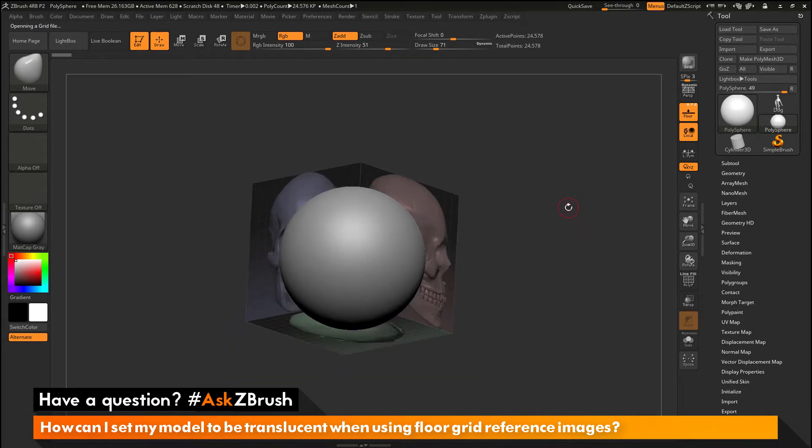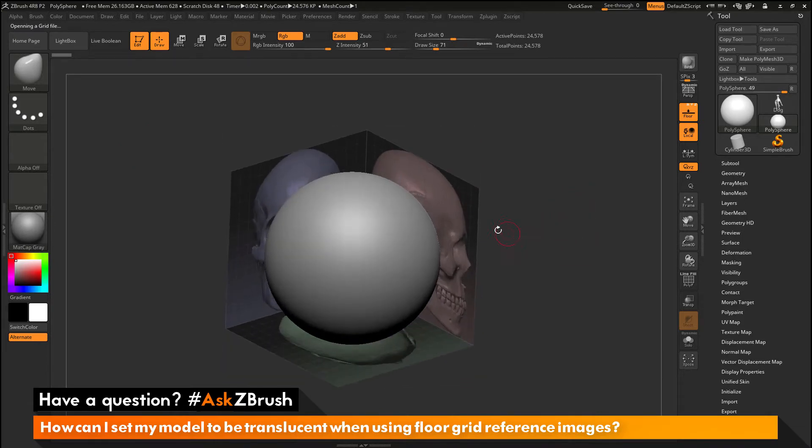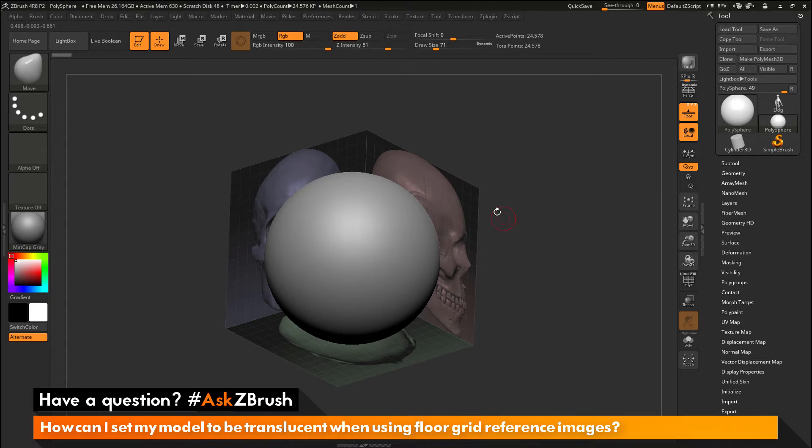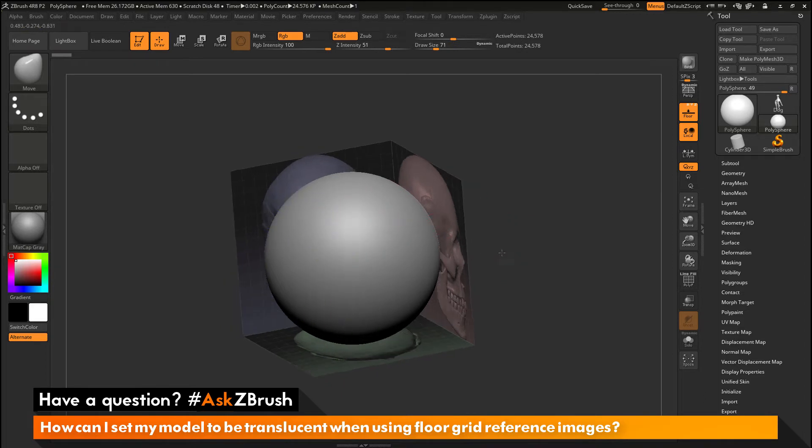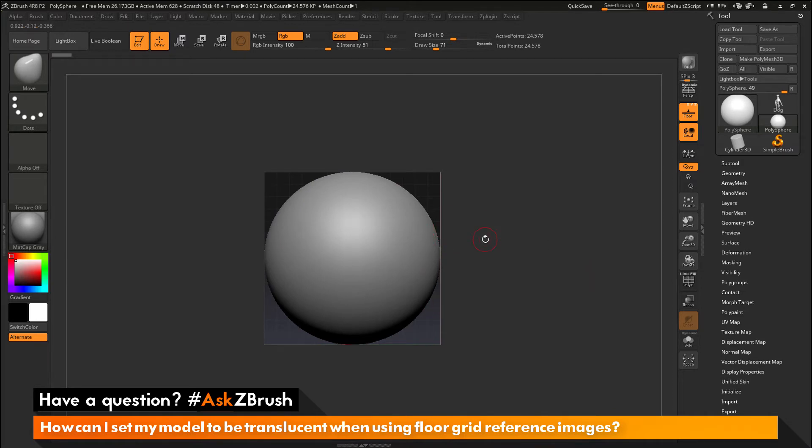And these are going to load in those reference images. Now if I zoom out and rotate around you can see that I have these grid planes set up now. And I have reference images on them. So the question is asking about how to get my model now to be translucent so I can see these reference images as I sculpt my mesh.